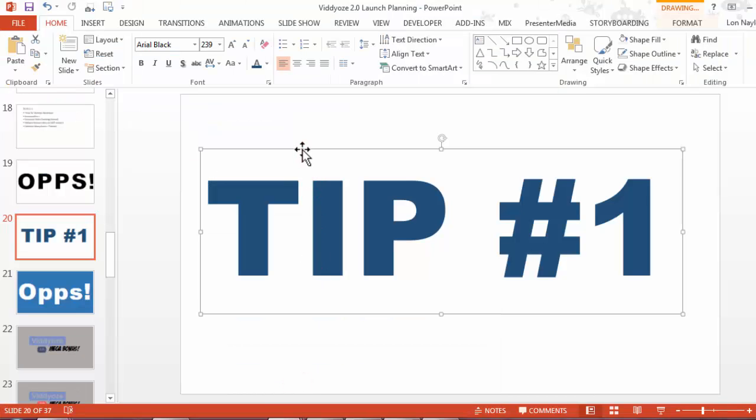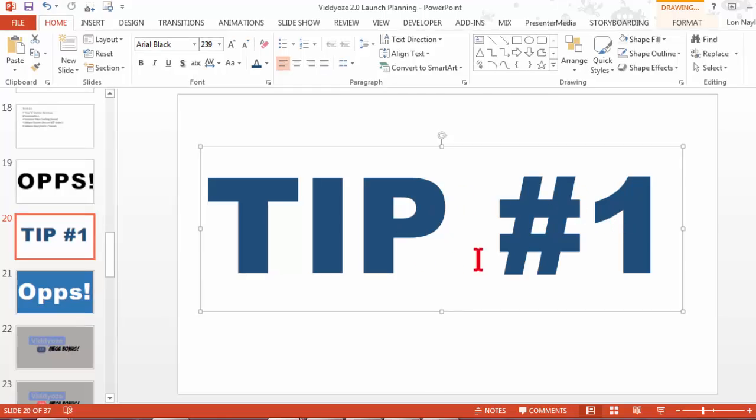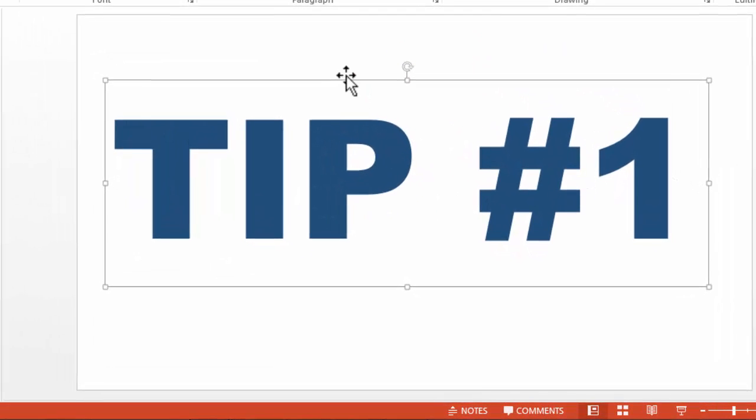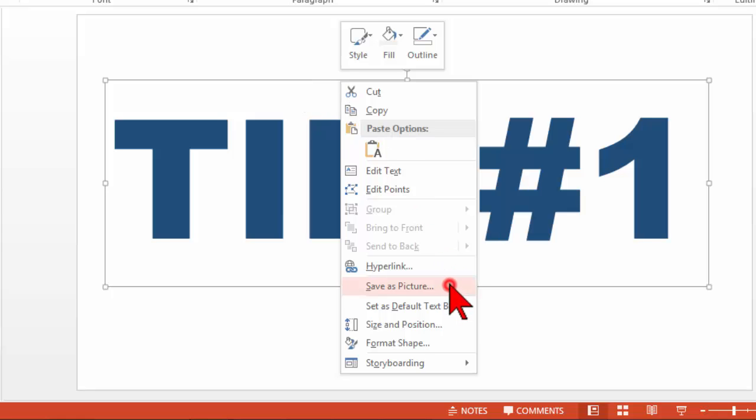I just create a big text box and once I'm happy with the way it looks, you right-click on it and then say save as picture.